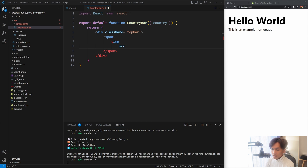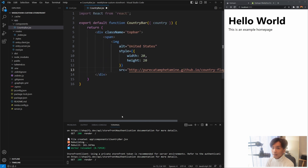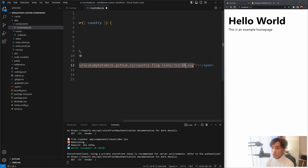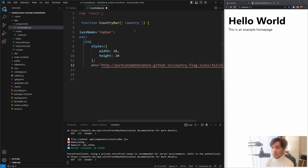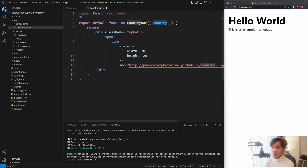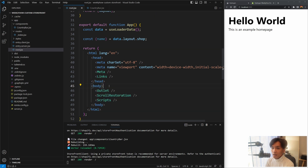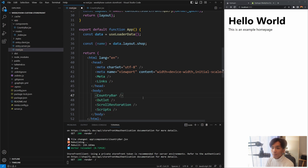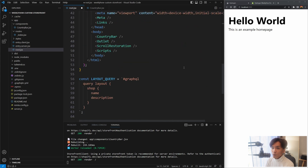Paste in the flag URL - currently it's using England's flag but we'll change that to US for now, and later dynamically change it using the country variable. Save this and go back to root.jsx. Inside the body, create the CountryBar component - it should automatically import at the top. Save and you should see the flag appear on screen.